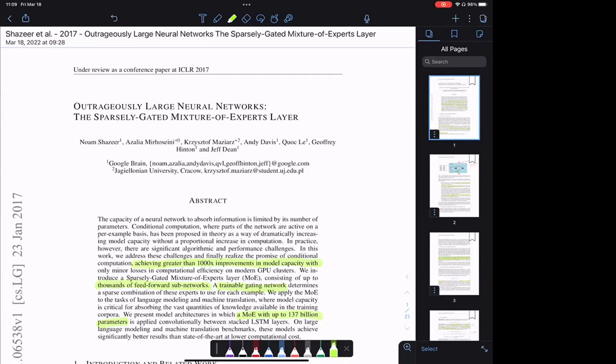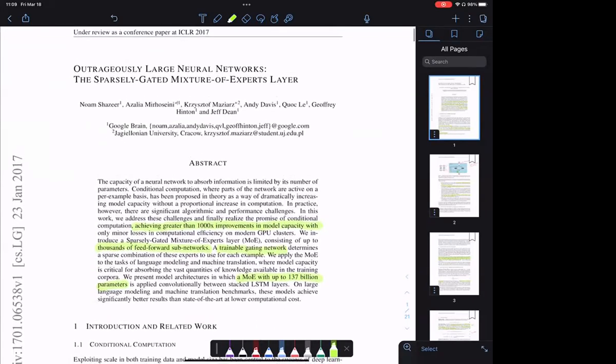There's a bunch of interesting performance improvements they do here. The title is 'Outrageously Large Neural Networks: Sparsely Gated Mixture of Experts Layer.' Whenever we do the dendrites work, people always bring up: is it just like a mixture of experts? And it kind of is, and it kind of isn't. I think this work is much more directly like a mixture of experts thing, but it's very relevant — we can talk about the differences between this and our dendrites work.